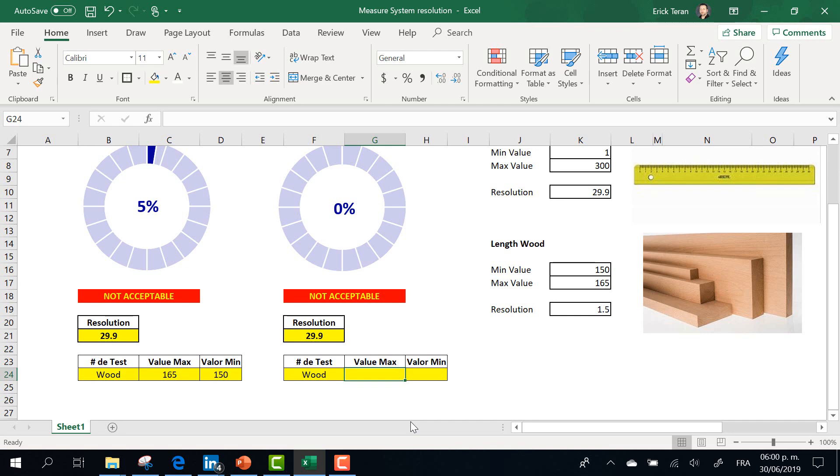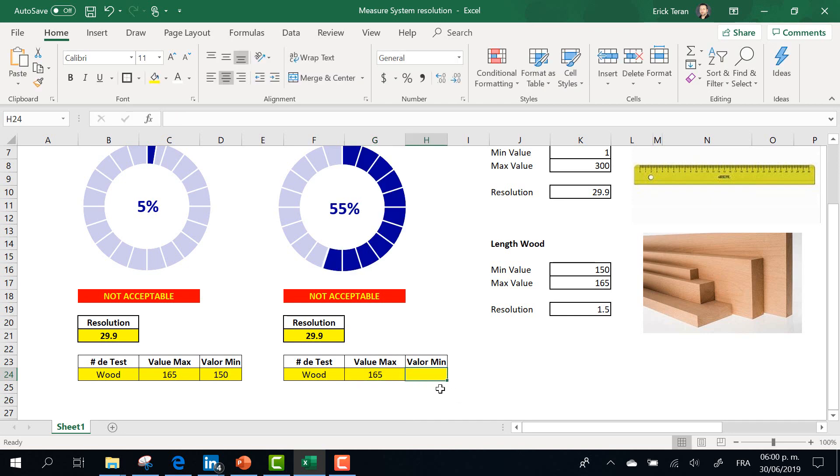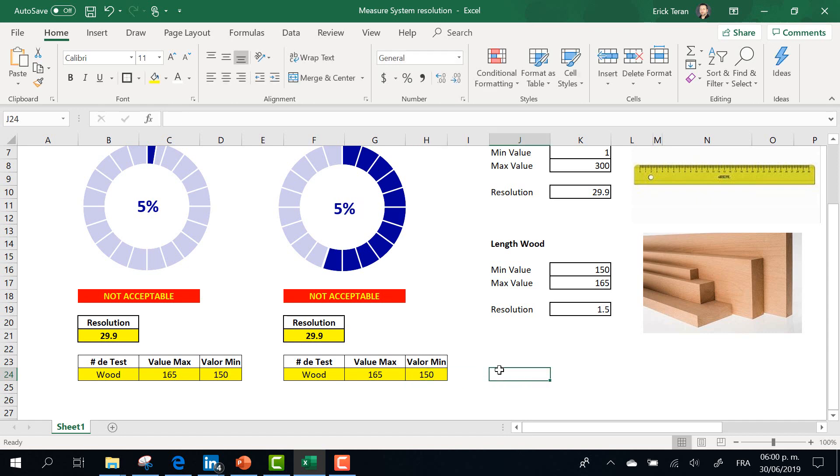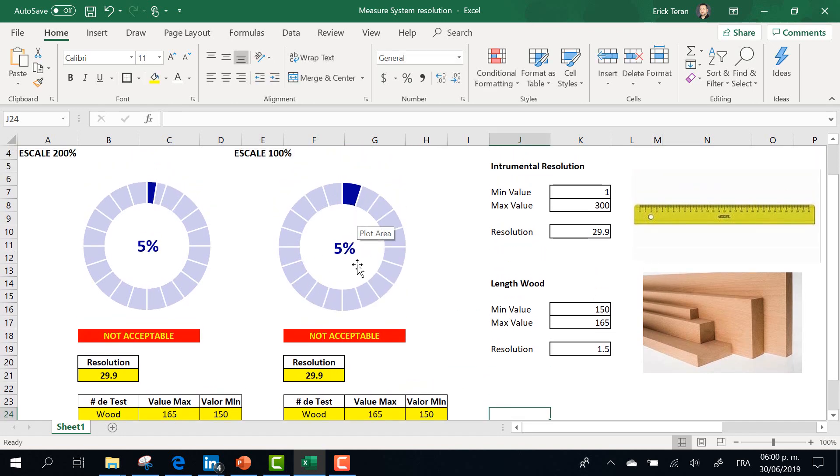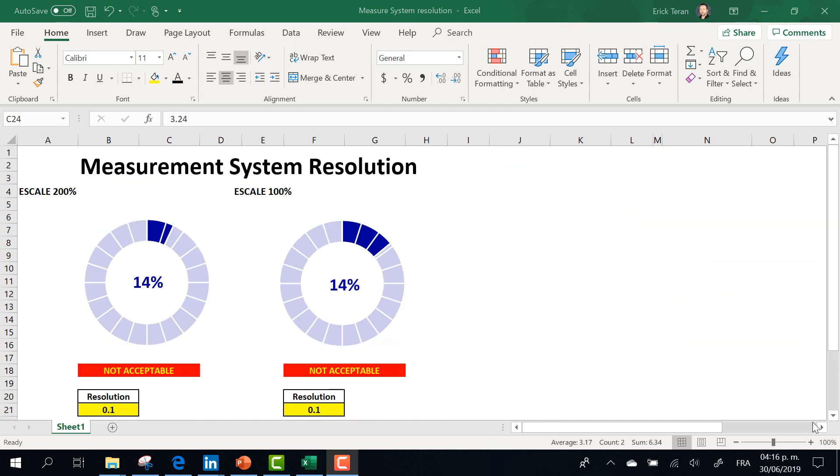The value is 165 and 150. It's the same result, but in different scale. This is not acceptable.